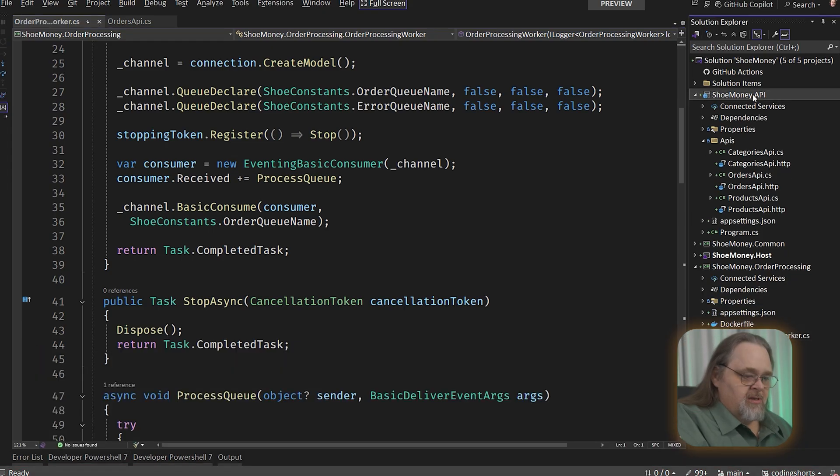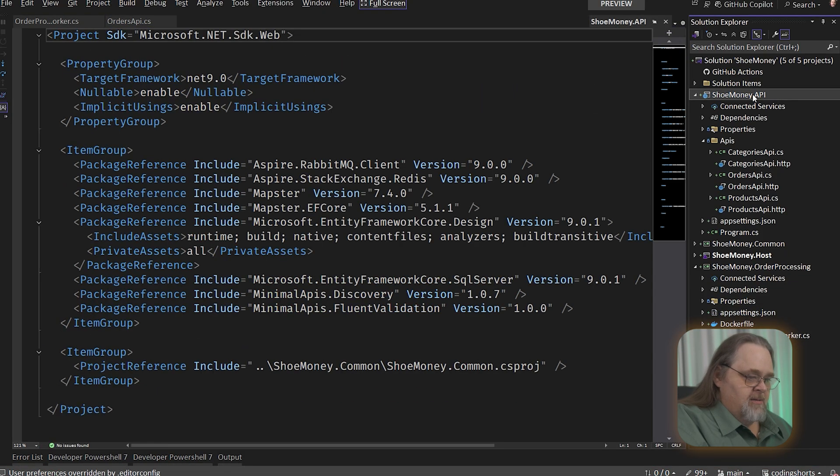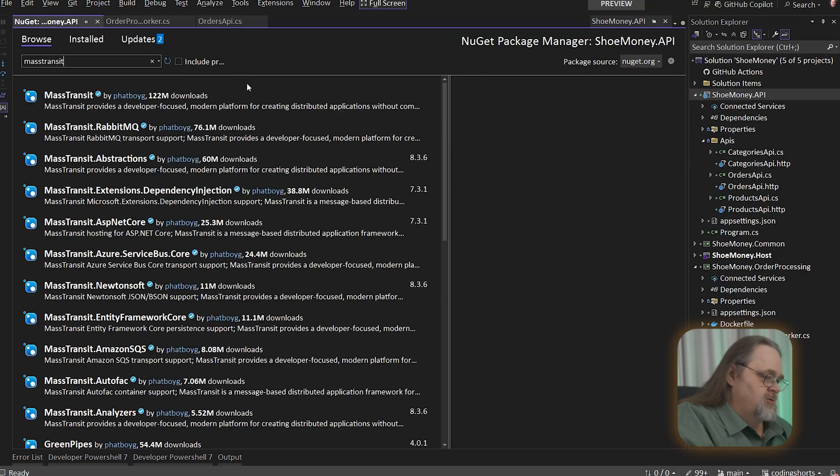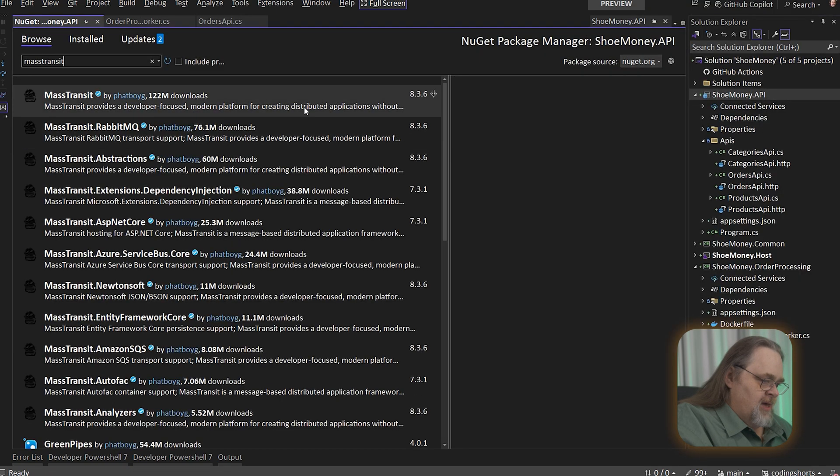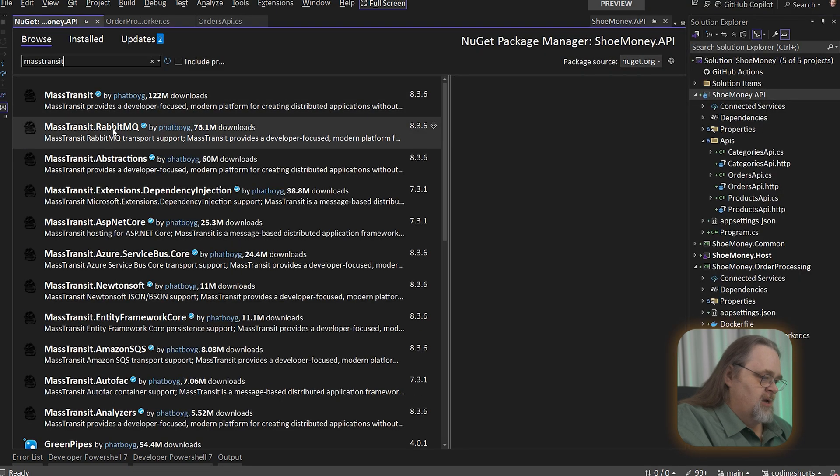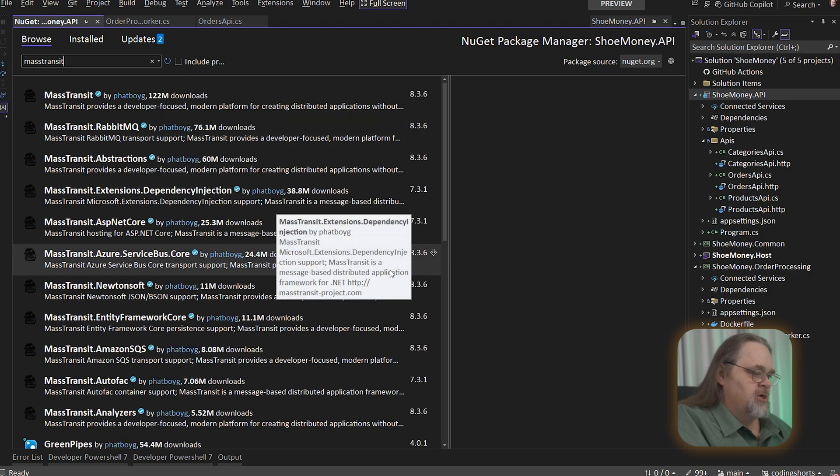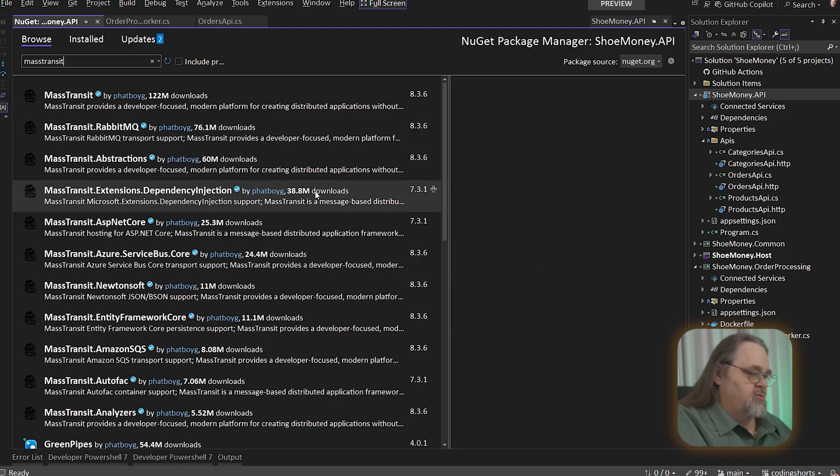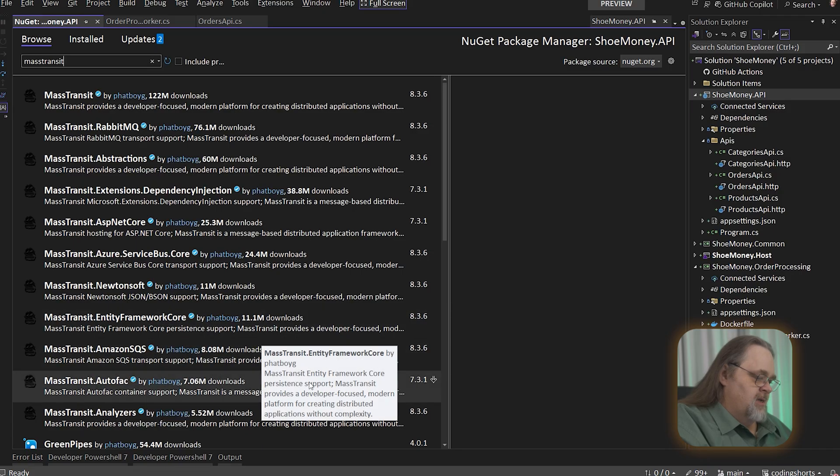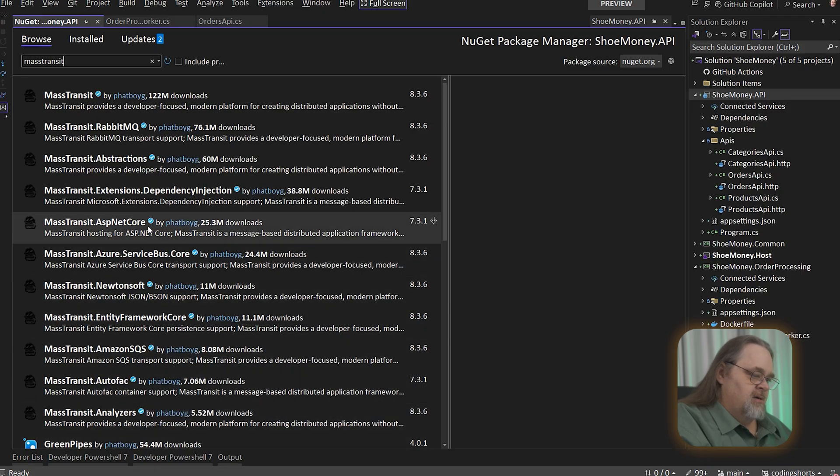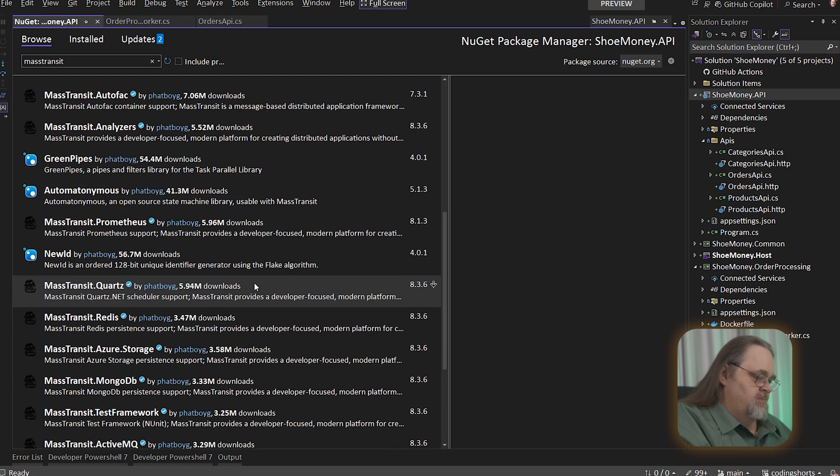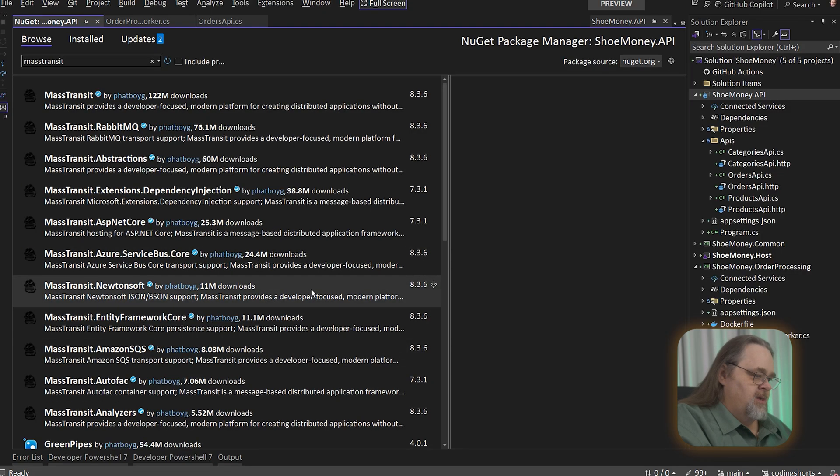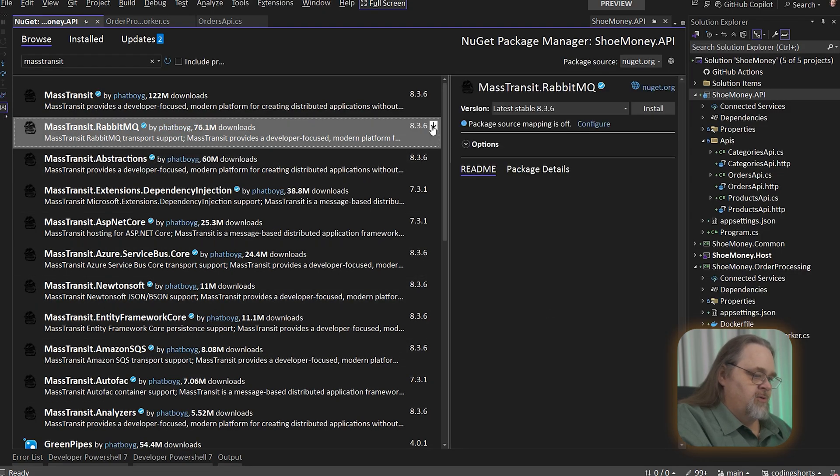So we're going to start in the API by adding a new NuGet package called mass transit. And you'll see that it has a main mass transit, but we're actually going to use, based on which of the technologies we're going to use. You can see down here, you could use Entity Framework Core, Amazon SQS, Autofac, etc. There's a ton of these for different kinds of technologies, Azure Storage, MongoDB, etc. But I'm going to use RabbitMQ here.